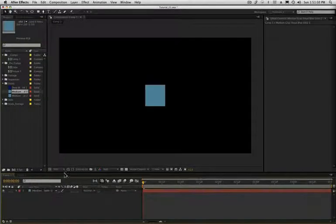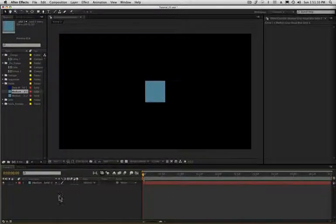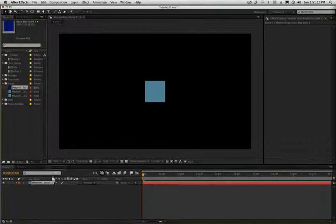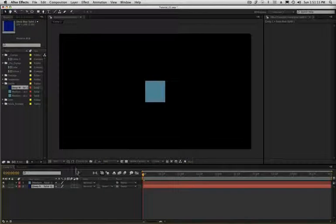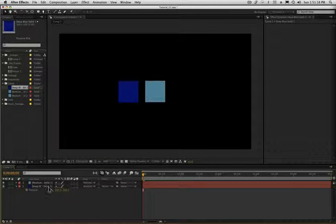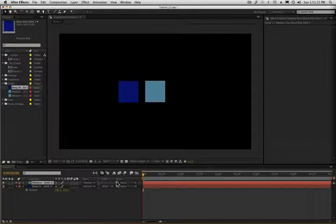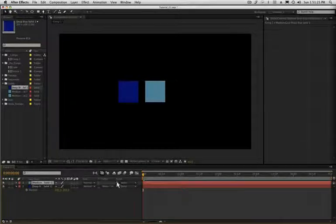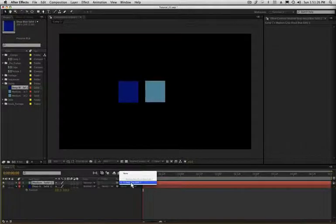So a lot of times parenting is used... Let's go ahead and pull another solid in here, a dark blue one. And a lot of times parenting is used in an obvious way in animation to where if I parent this layer to the one beneath it by pick whipping or choosing from the list, the slow way.